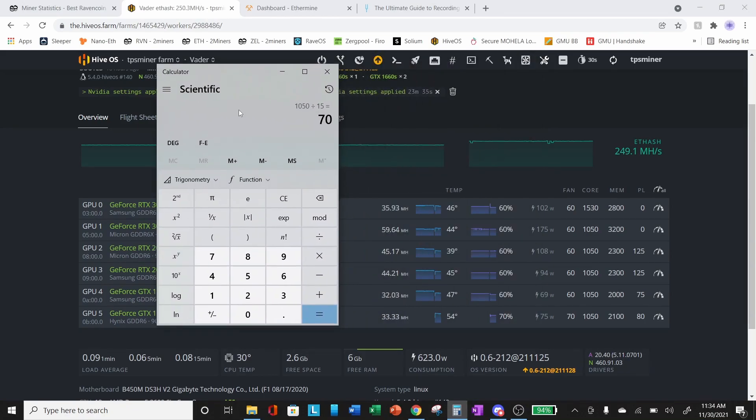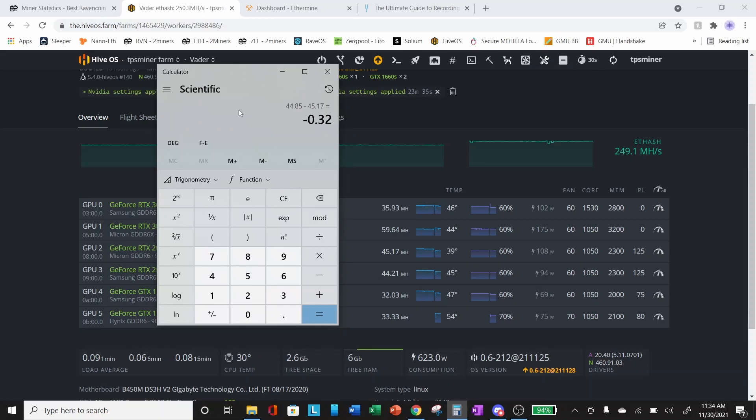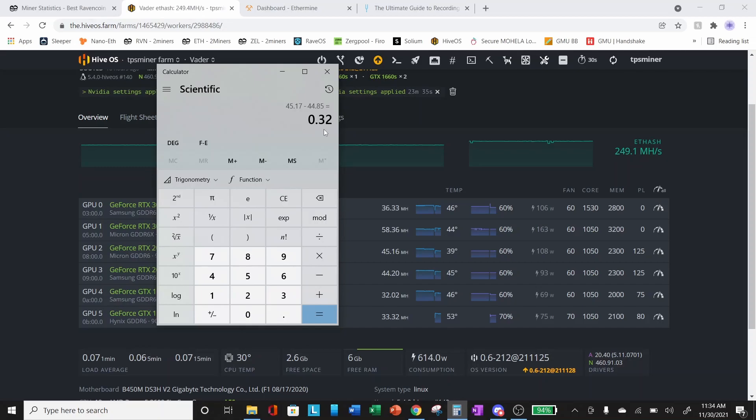We are up to 45.17. So we were at 44.85, we're now at 45.17. We've increased our hash rate by 0.32 megahash simply by dropping our core clock lock from 1100 to 1050.